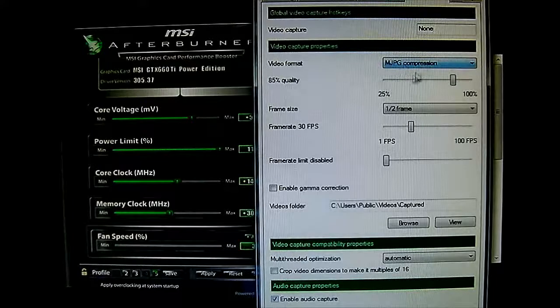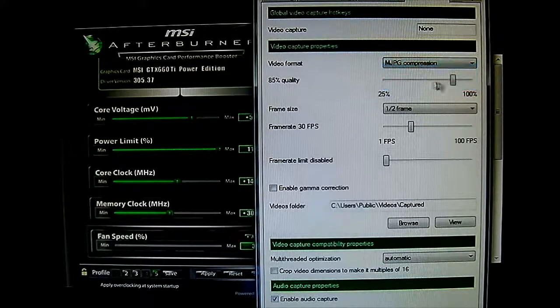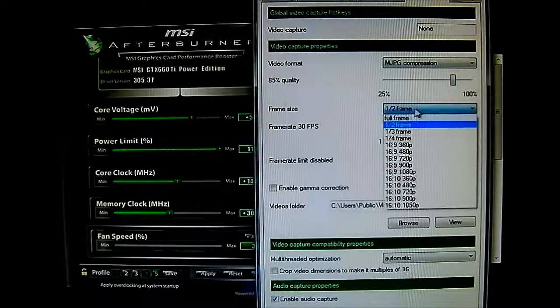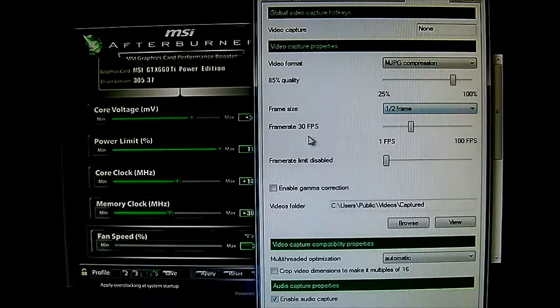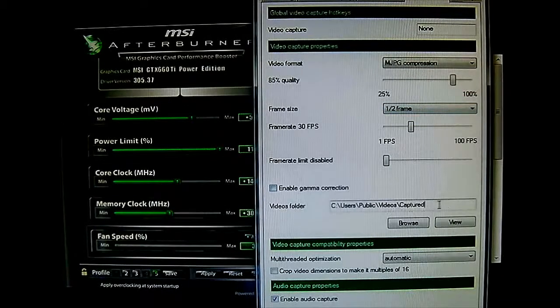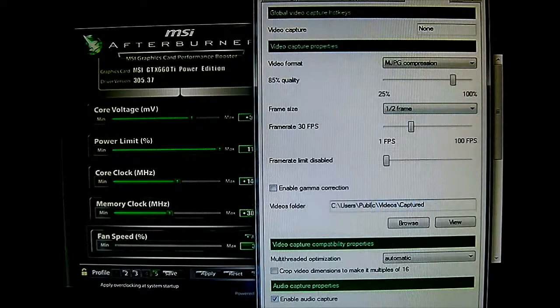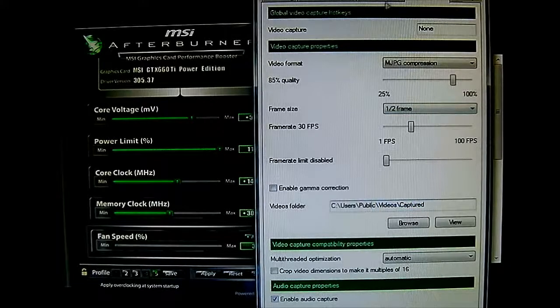Also, more advanced options in here. You can change the compression, quality, frame size, frame rate, and gamma correction options. And also change, of course, where you save it. And more audio properties at the bottom.